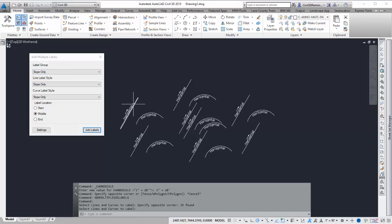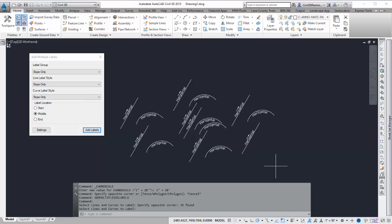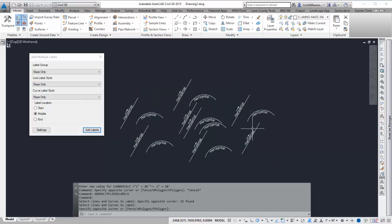So with Civil 3D, you would have had to click on each one of these. This way I can just do one big window and label all of them.